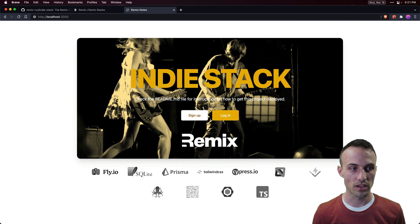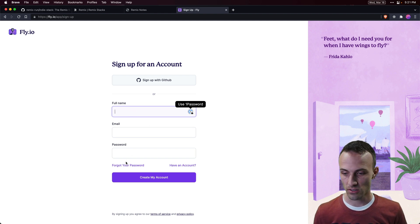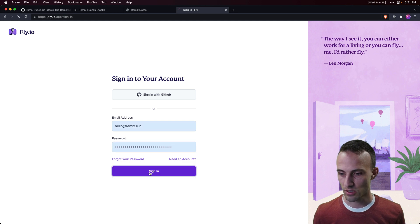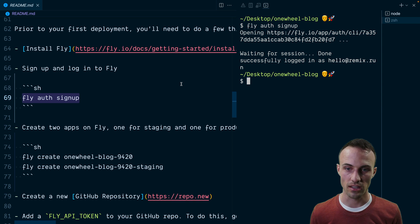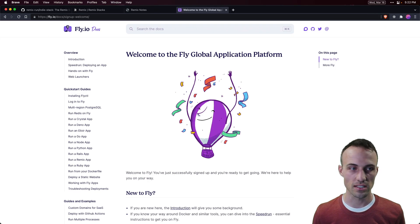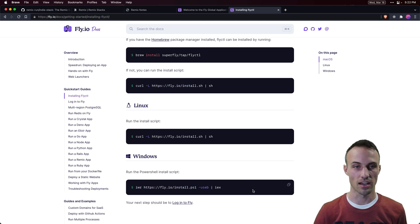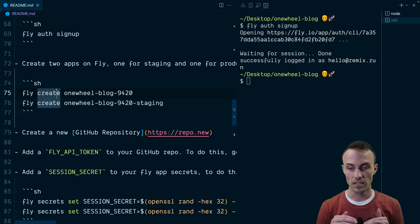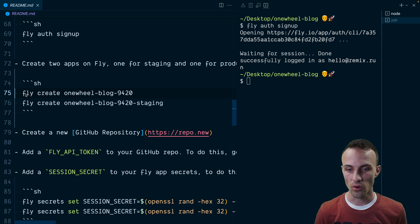First thing we need to do is sign up for Fly, so we'll say fly auth signup — this is going to open a window and we'll sign in with an existing account using hello@remix.run. That's going to give access to Fly locally on my machine to create tokens and stuff that we're going to need. Of course you're going to need to have Fly installed, so make sure you follow the instructions — it's as simple as a brew install on a Mac, or a curl command on other platforms. With Fly initialized on your machine you can now create apps.